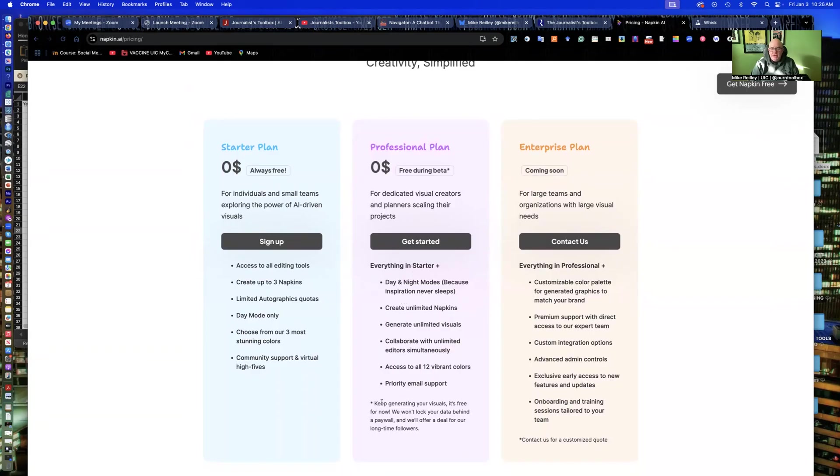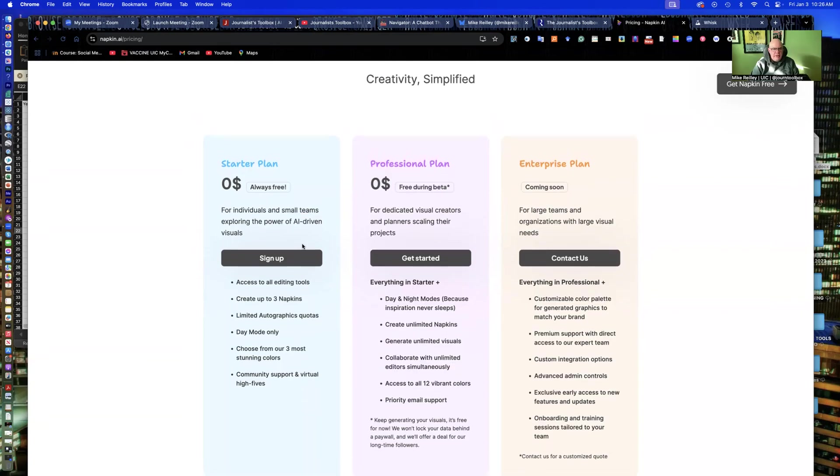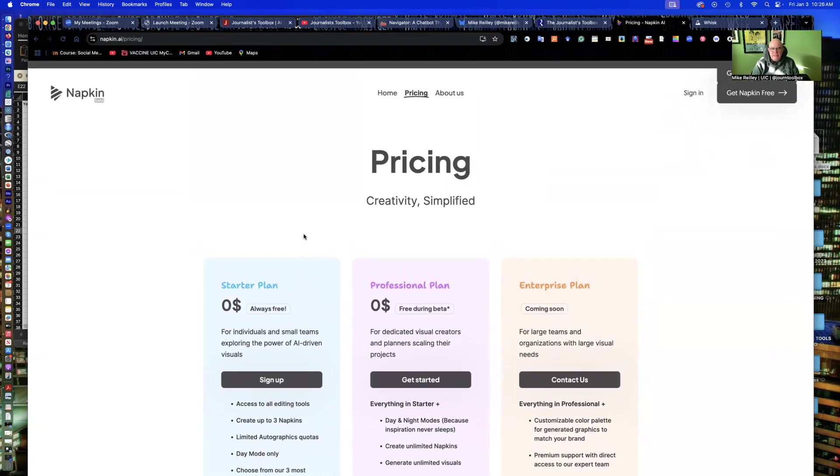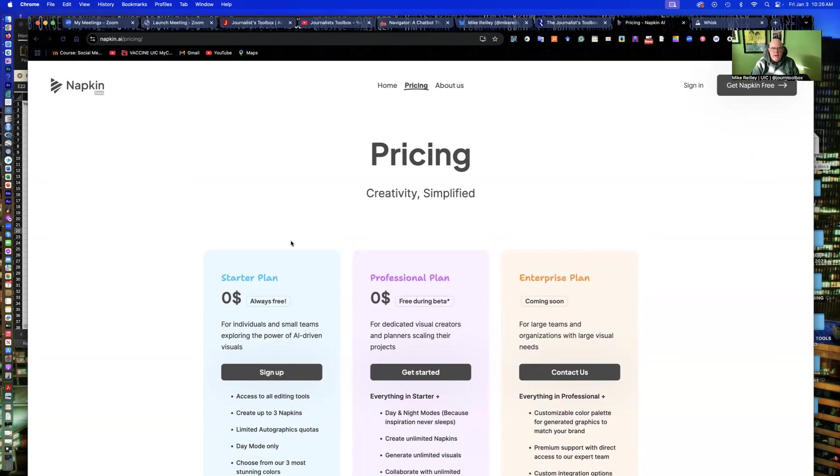But it tells you what you get for that. And you can create up to three for the free account on a weekly basis. So, a real nice little starter package here.